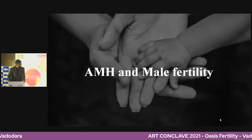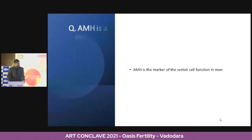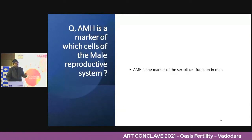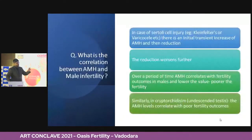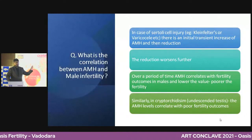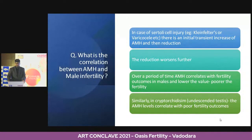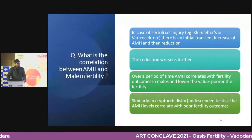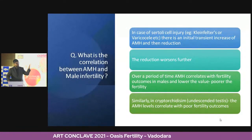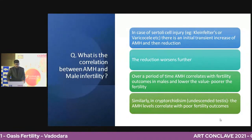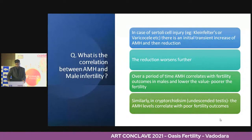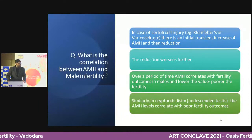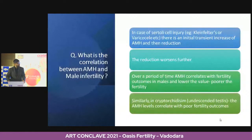AMH and male fertility — remember, AMH is a marker of Sertoli cell function in men, not Leydig cell function. Testosterone is the marker of Leydig cell function. Combining testosterone and AMH in men gives the complete picture of male fertility. In Klinefelter syndrome or varicocele, where Sertoli cell injury occurs, there is initially a rise in AMH but then a gradual reduction. Over time, lower AMH correlates with poorer fertility outcome in males. Standardized cutoffs are still lacking, but it is an active area of research.